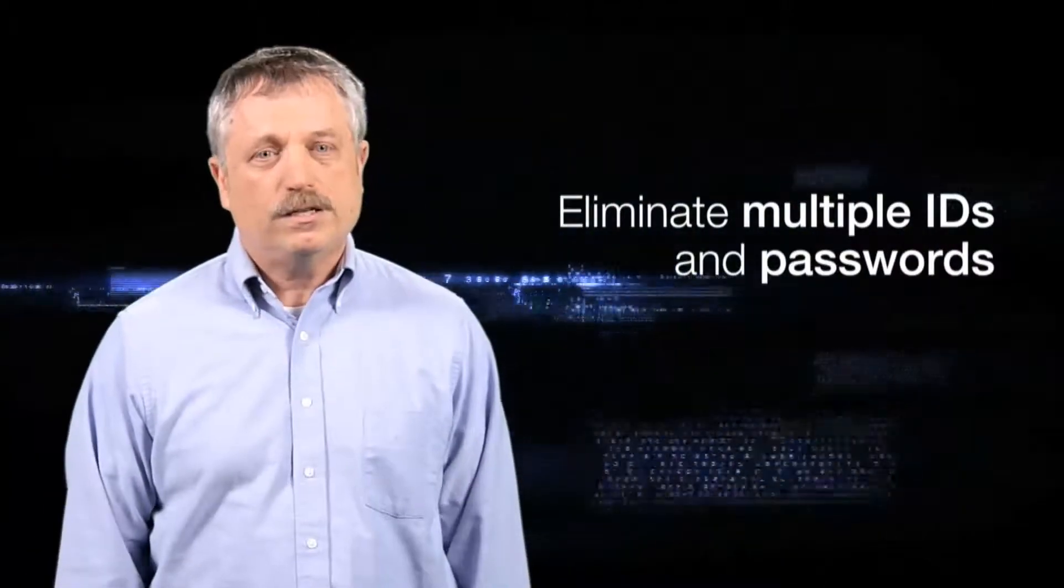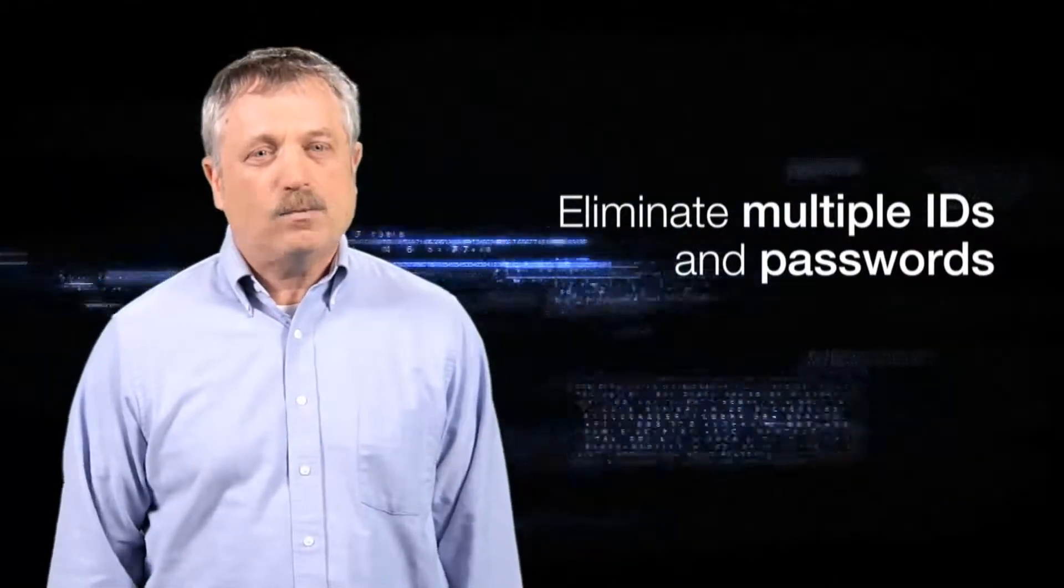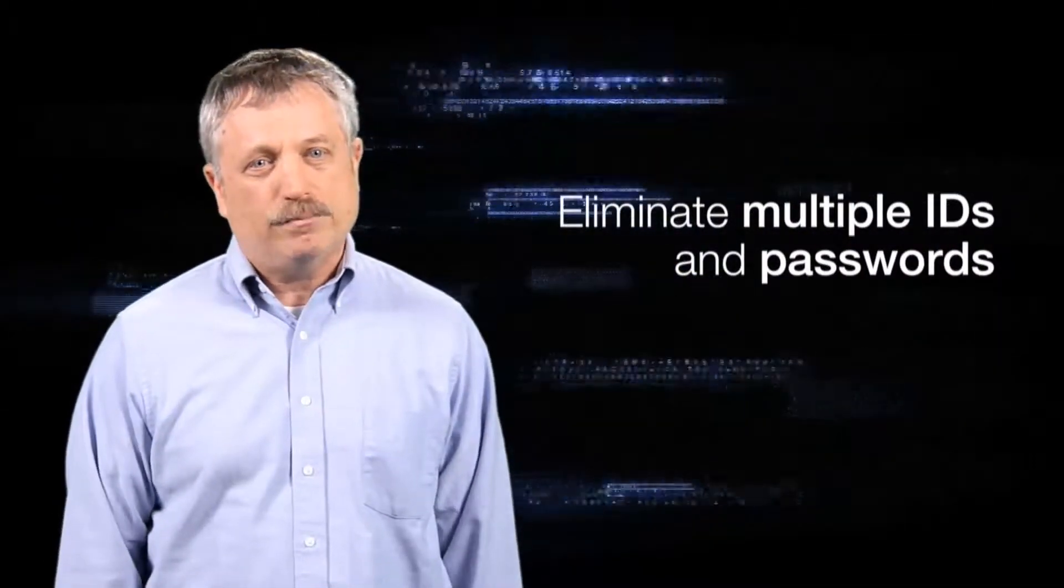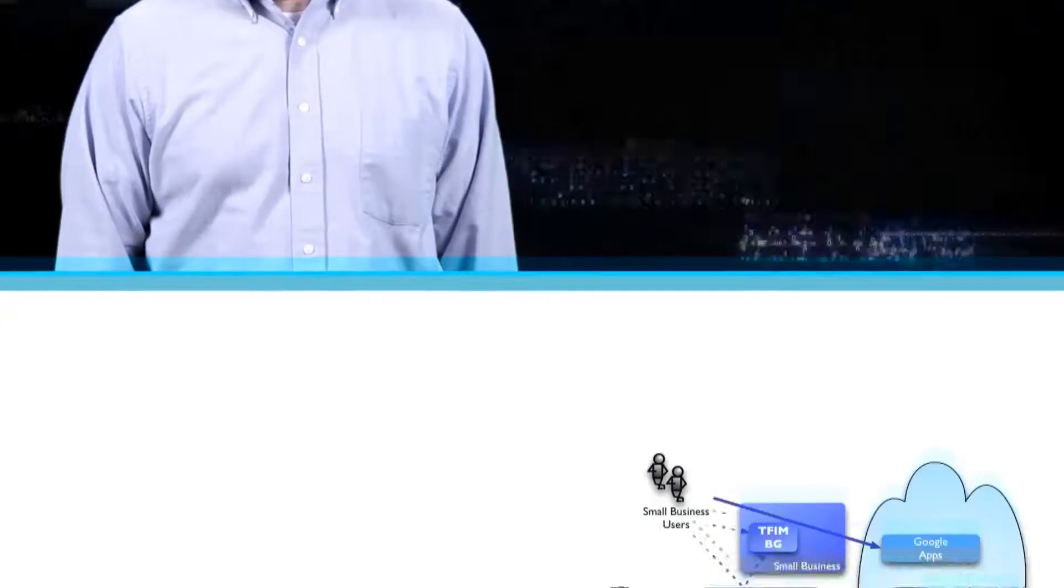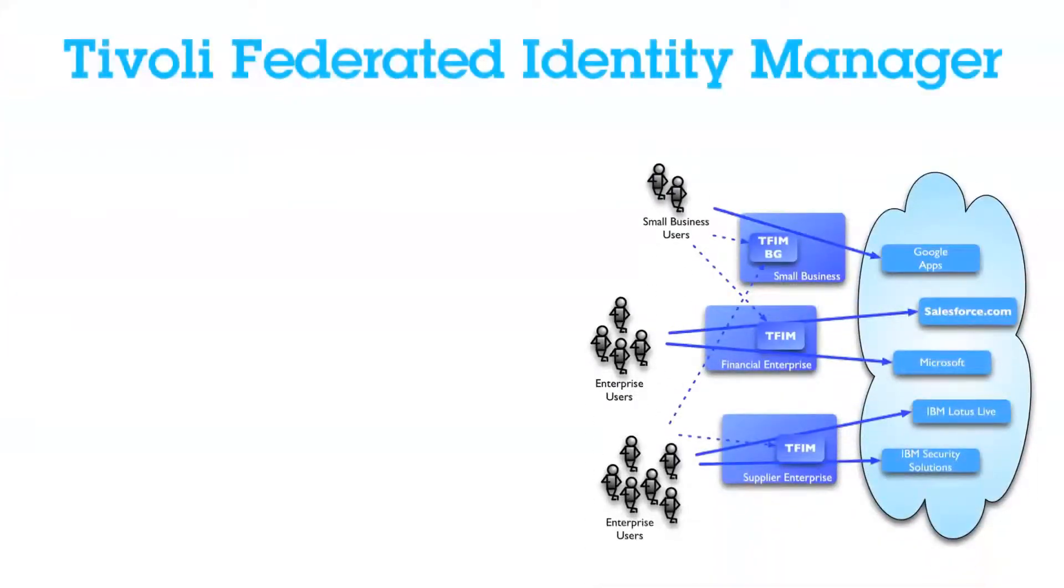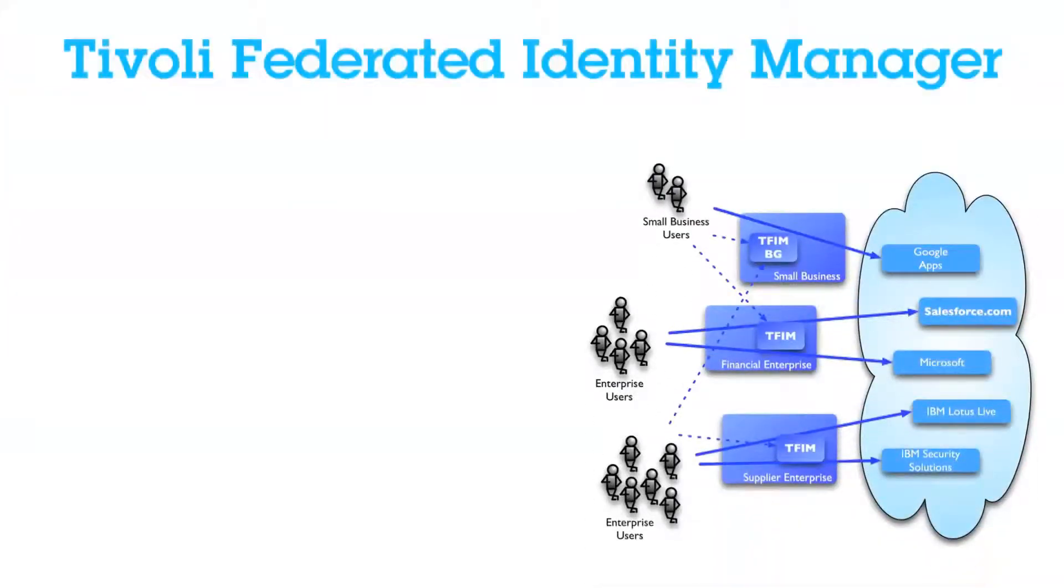The Federated Identity Manager can help our customers support integrated environments where they, for example, have partnerships that their employees will use to gain access to certain services like human resources or medical. The Federated Single Sign-On will help you create the applications access that the user can get without having to deal with multiple user IDs and passwords. There are three ways that customers can get access to Tivoli Federated Identity Manager.